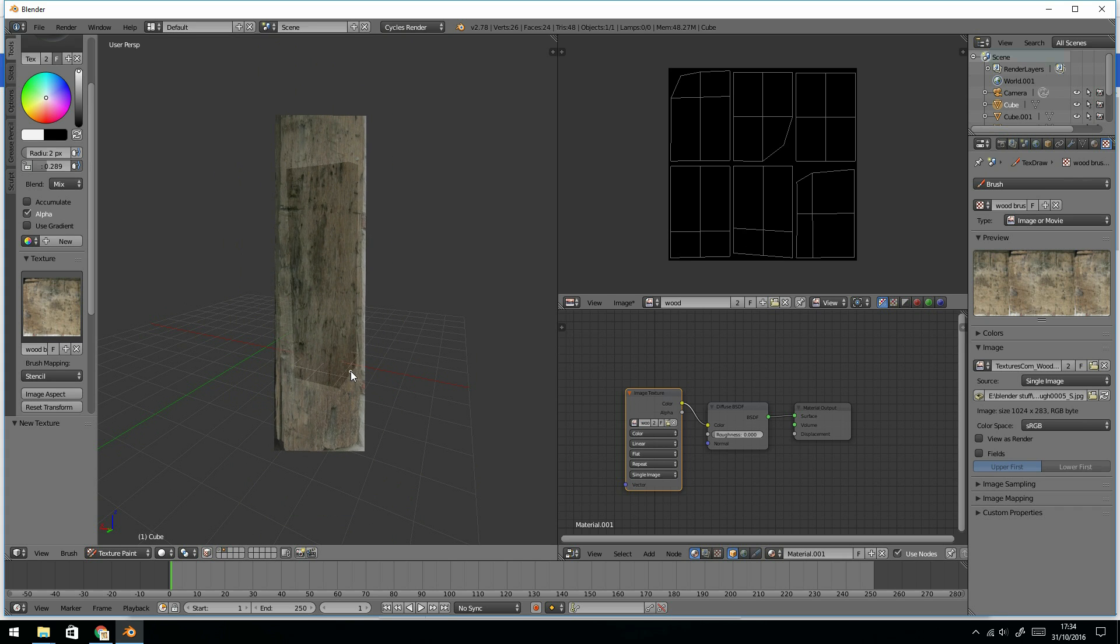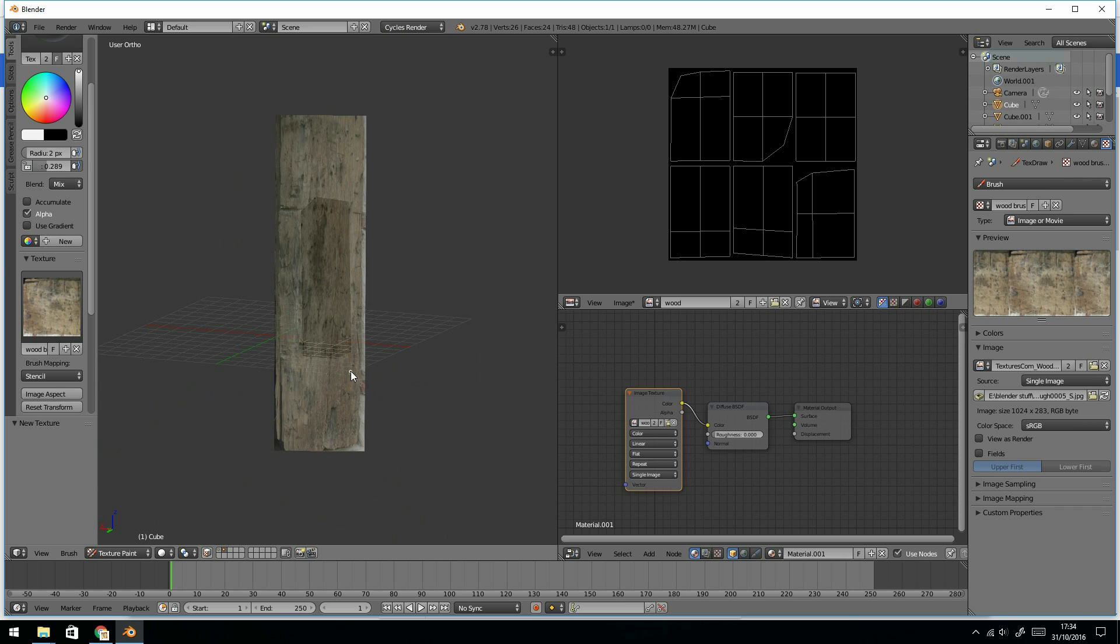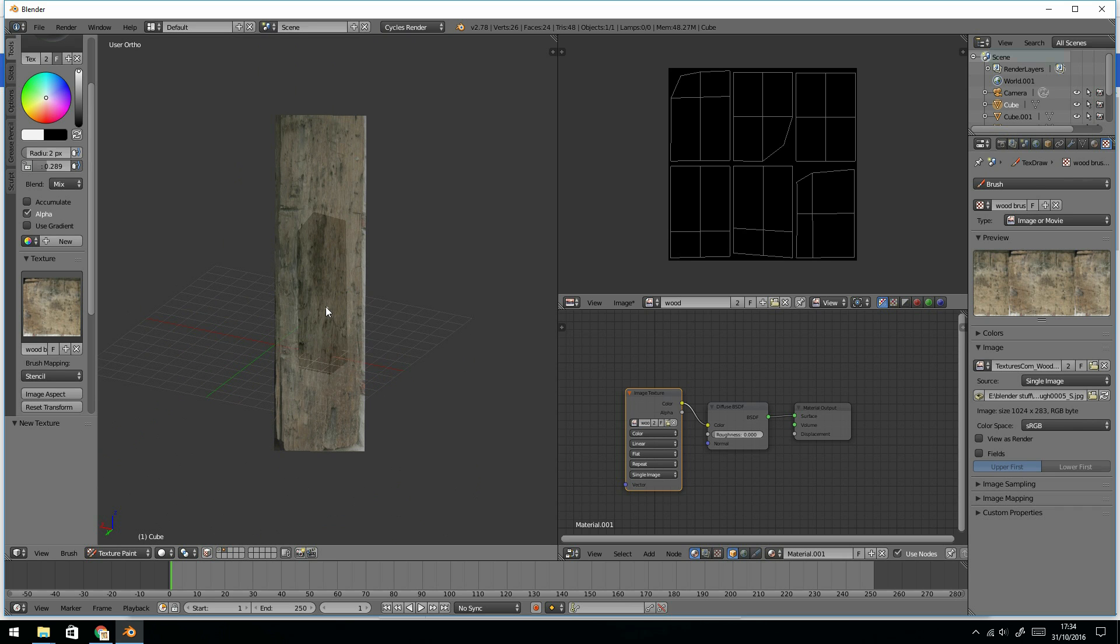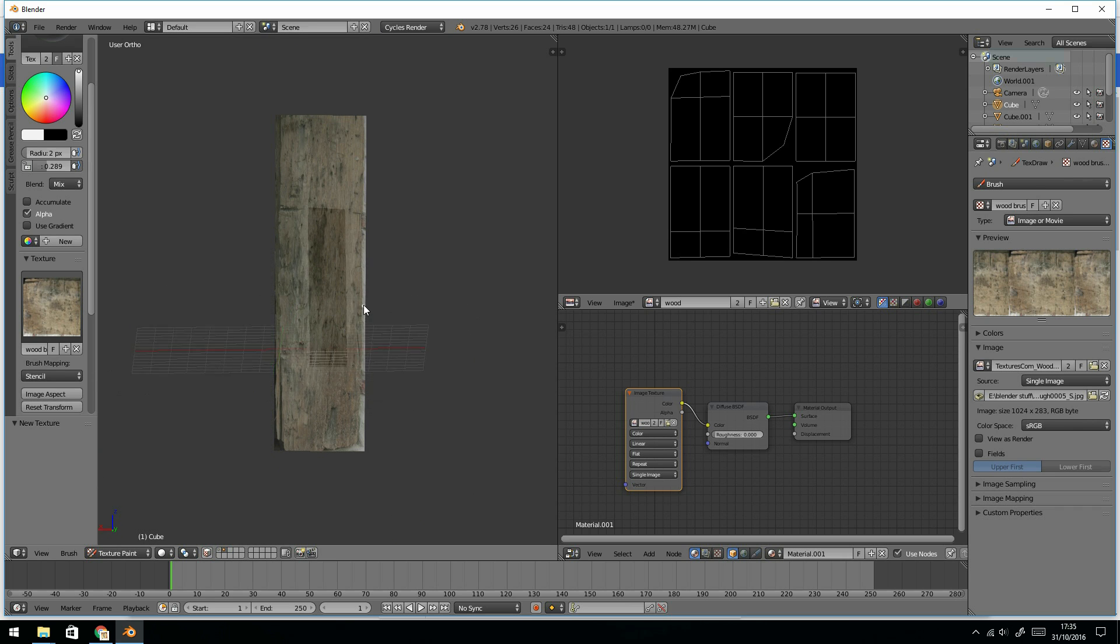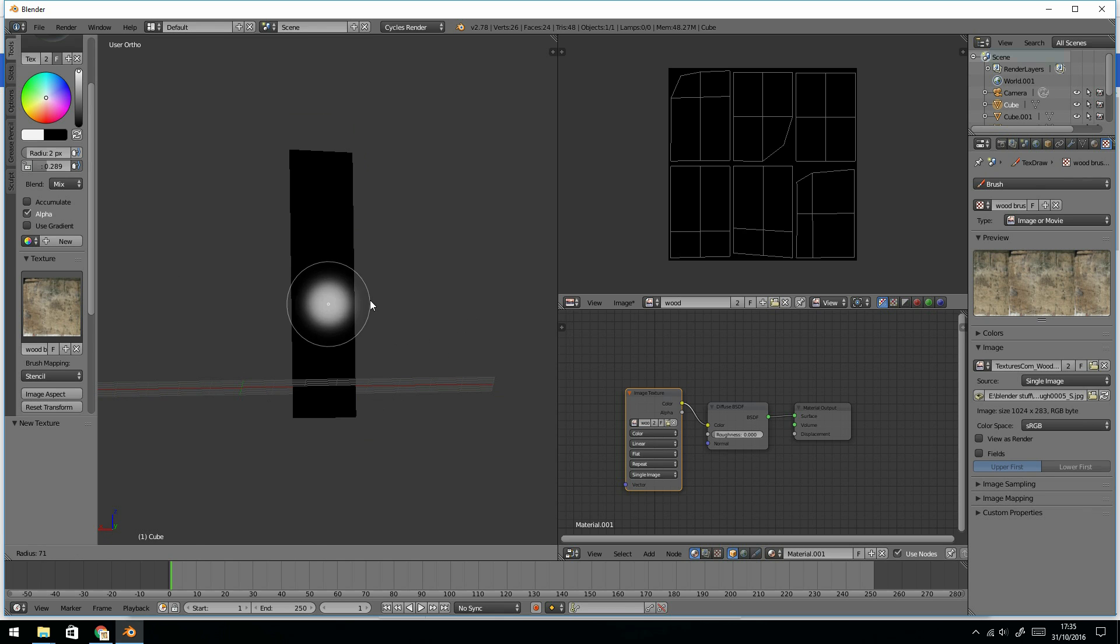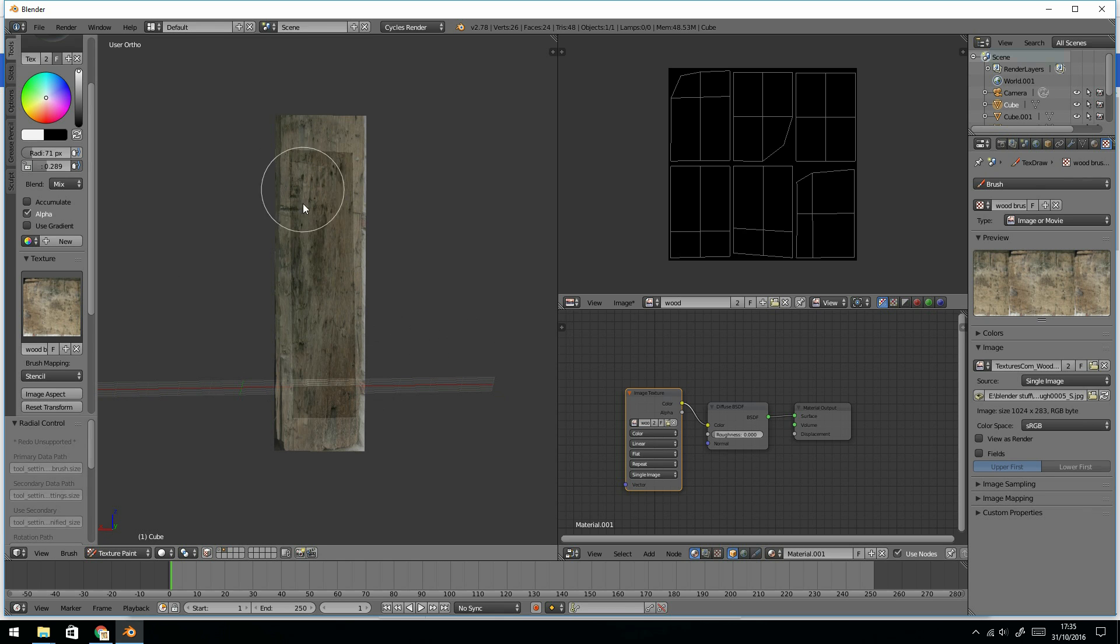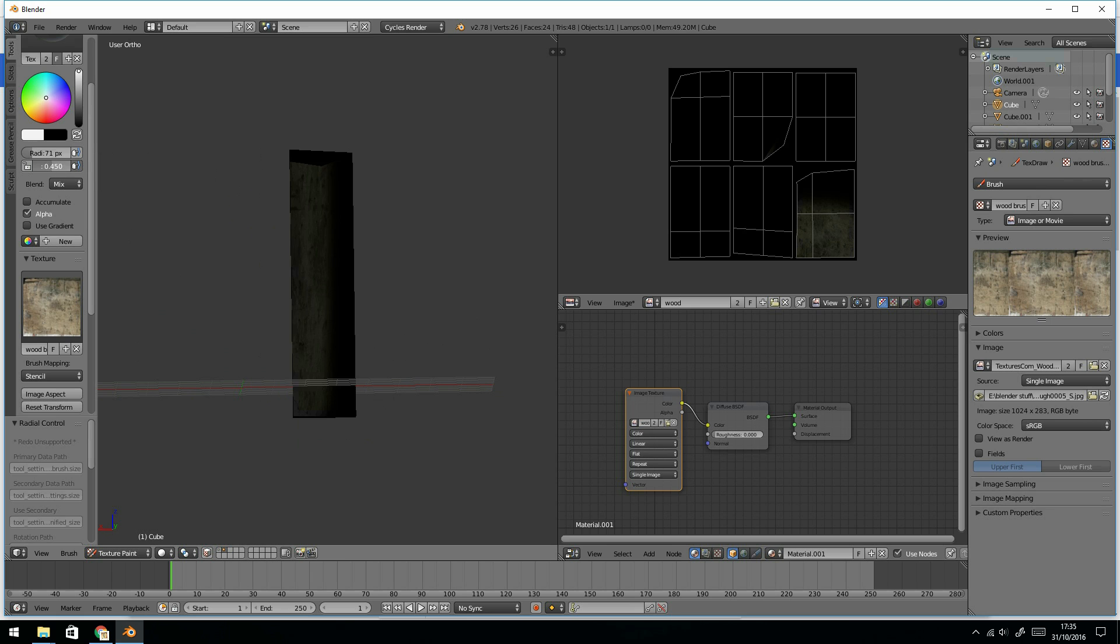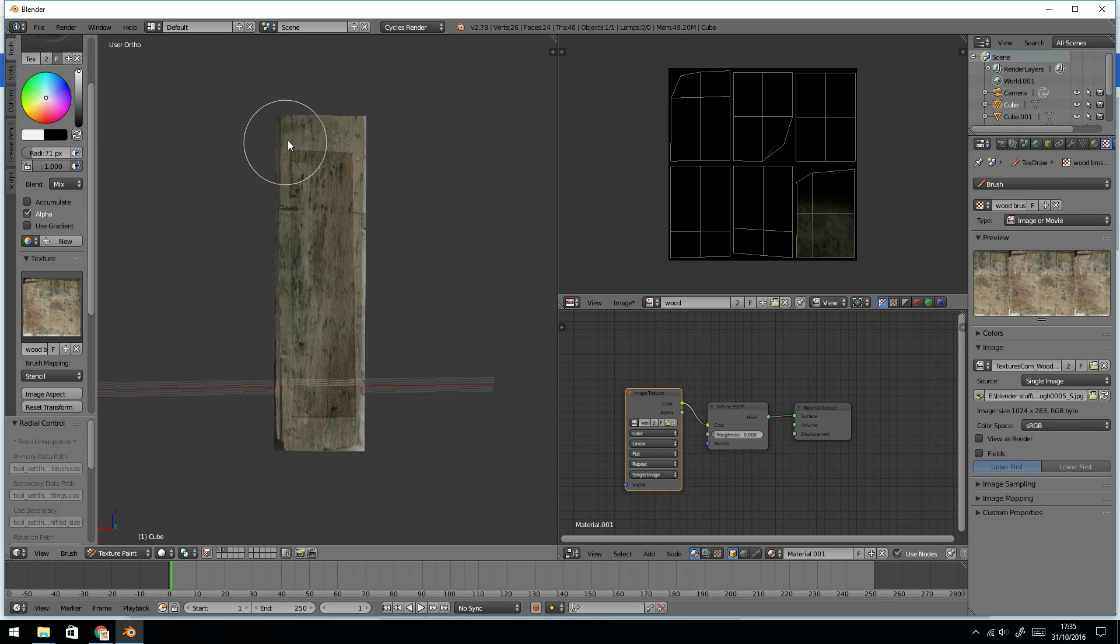Okay, probably best to do this in orthographic mode and let's center around my object. There we go and zoom in. Make my brush nice and big and now start painting on. I'll change the strength as well. Start painting on.